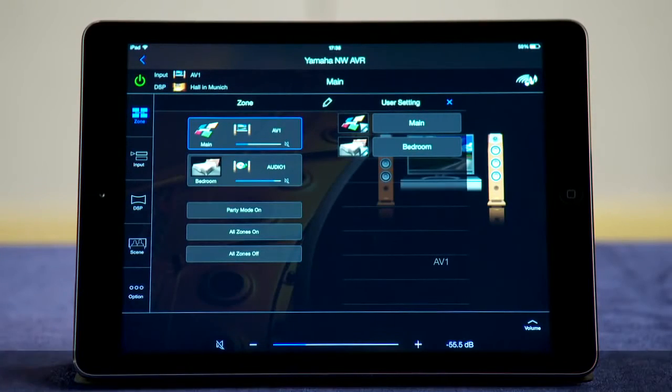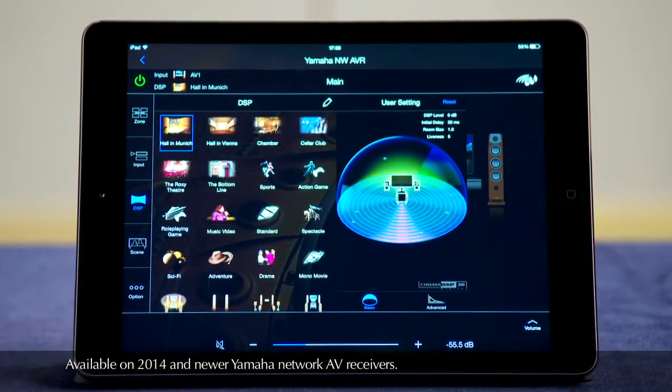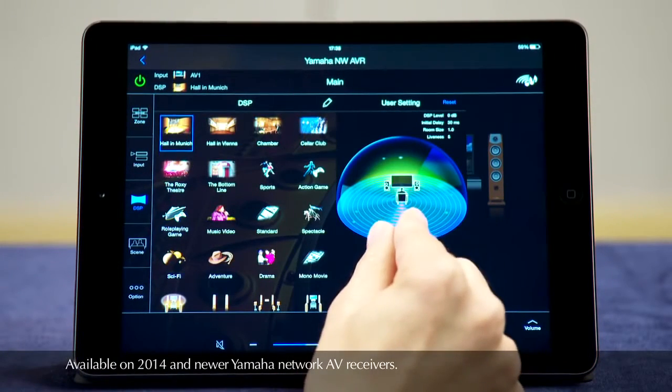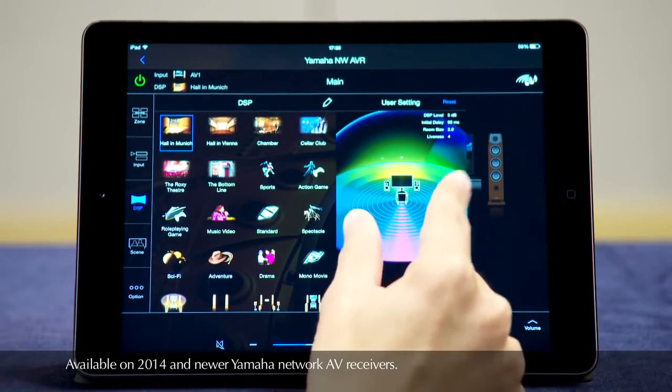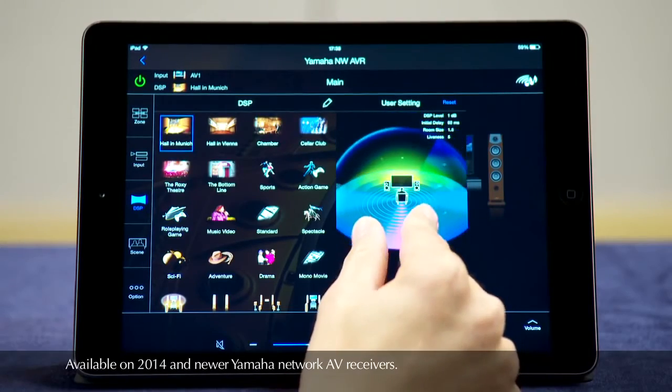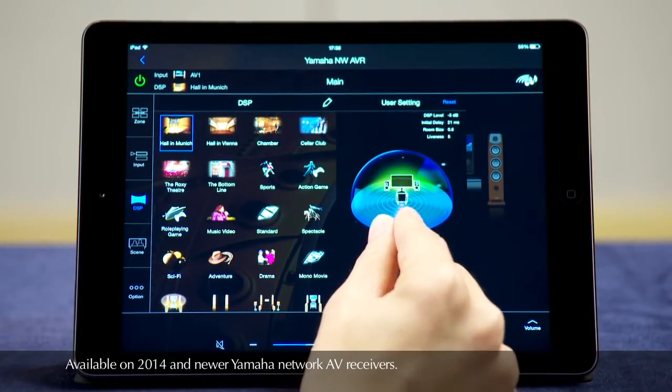Fine tuning surround sound effects to perfectly match your listening preference is easy with the DSP parameter adjustment feature.